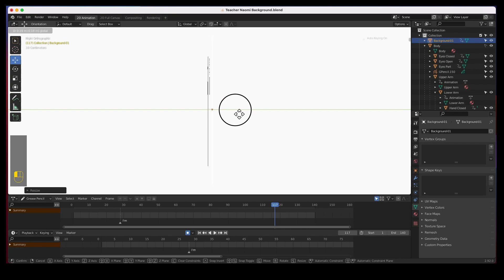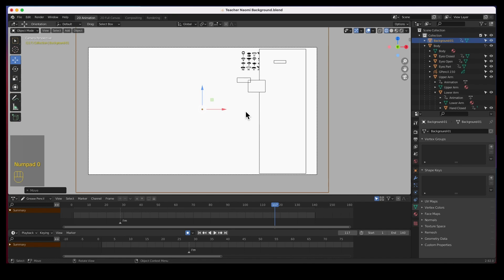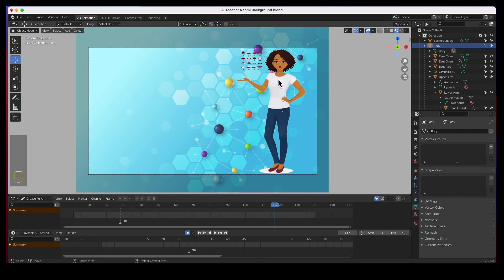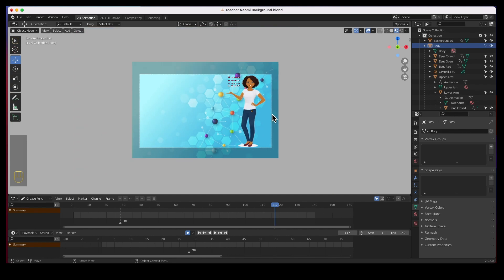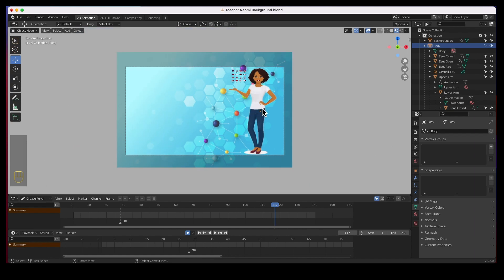Hit zero and there it is. Now I think the client wanted the girl to be a little bit bigger, so let's go ahead and scale. Remember when we exported these PNGs out of Adobe Illustrator we exported as 300 dpi so they've got enough resolution.